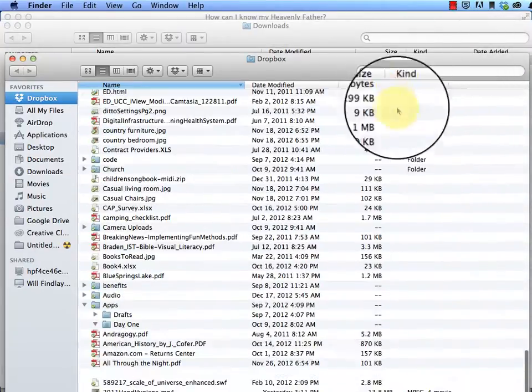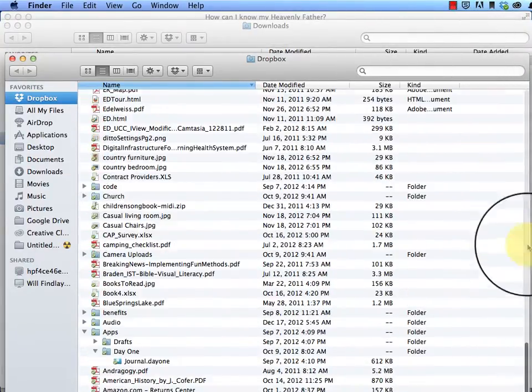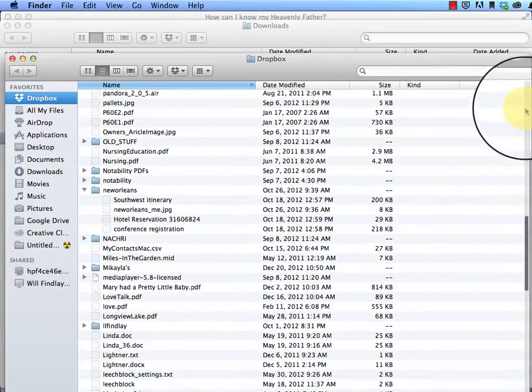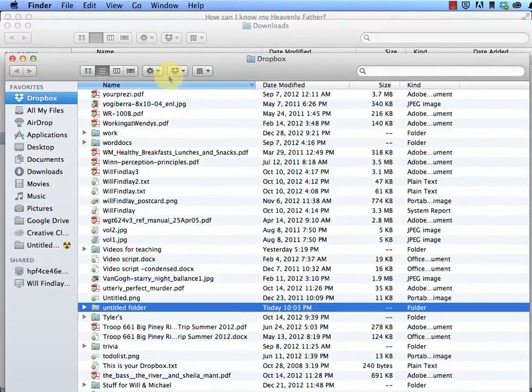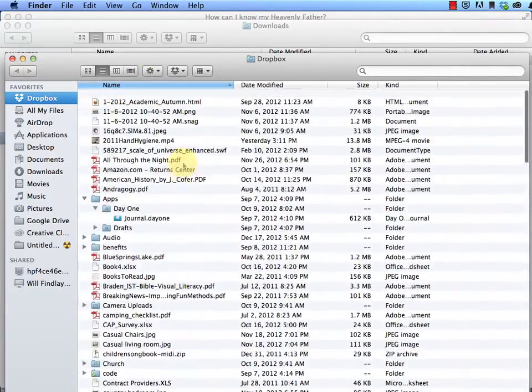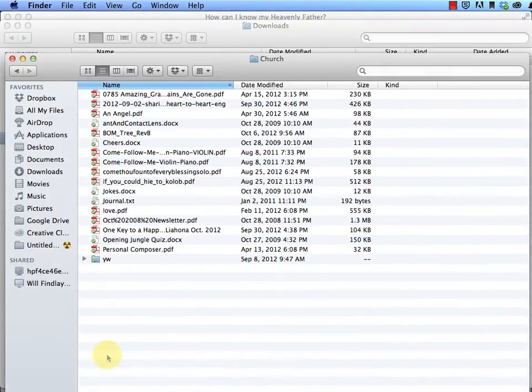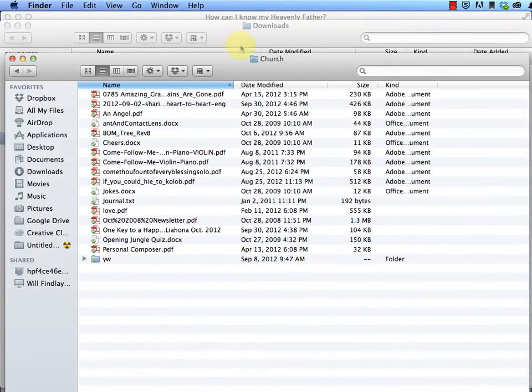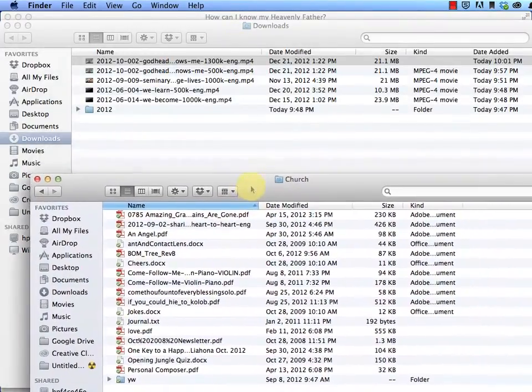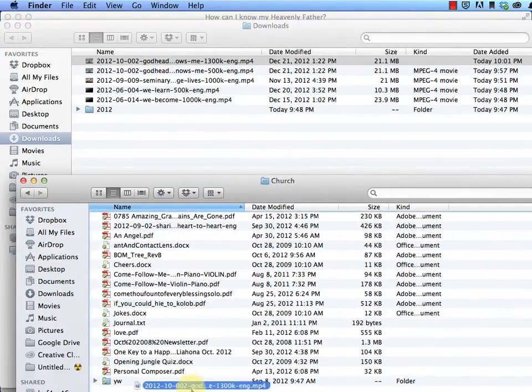Mine's full of all kinds of stuff because I use it quite a bit for lots of things. So I'm going to find my church folder. And then I'm going to drag that file into my folder.